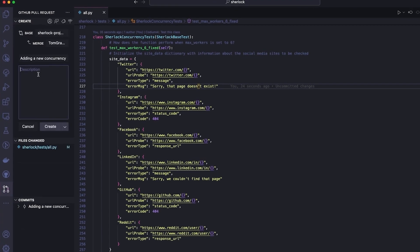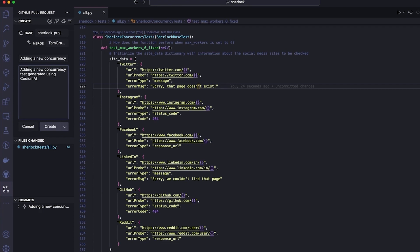I will add a description for the pull request: adding a new concurrency test generated using Codium AI.